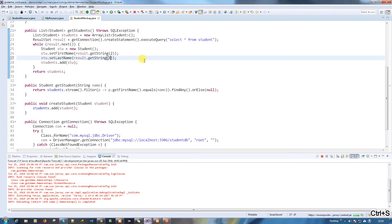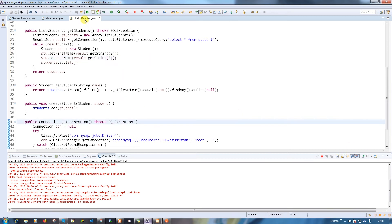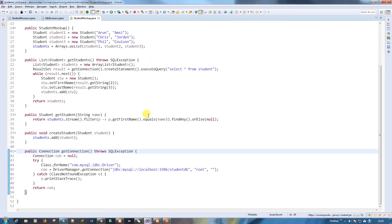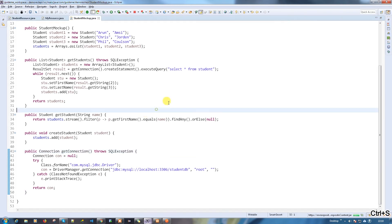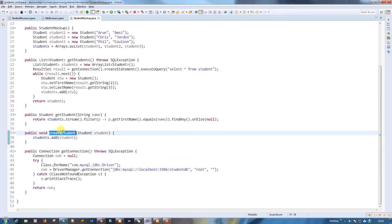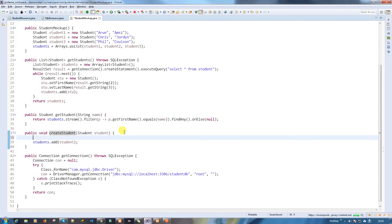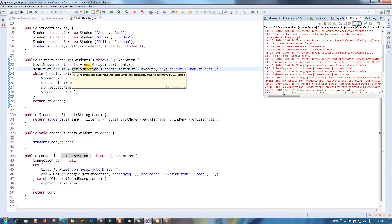Now what we are going to do is write a method to insert the student information into the table. Here we have an existing method where we add student information into the existing list. I'm going to write a method here.